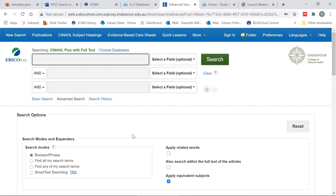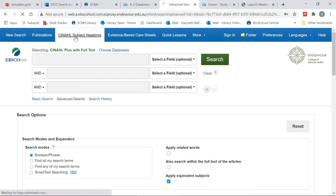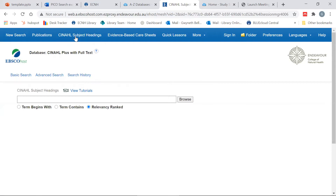This is the CINAHL page. For this search, I am going to be searching using the CINAHL subject headings, as they make finding relevant items on the same topic easier to find.